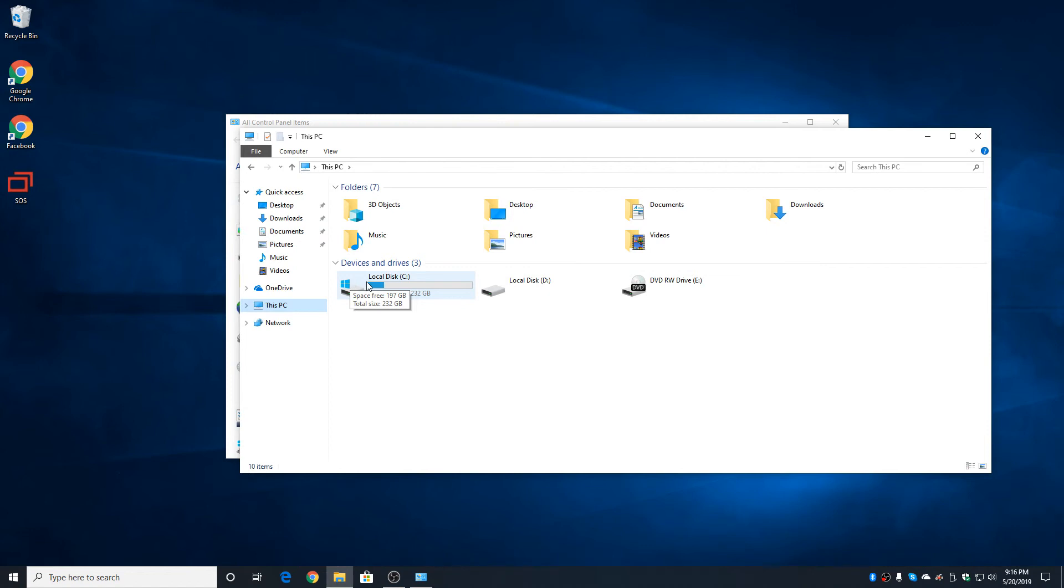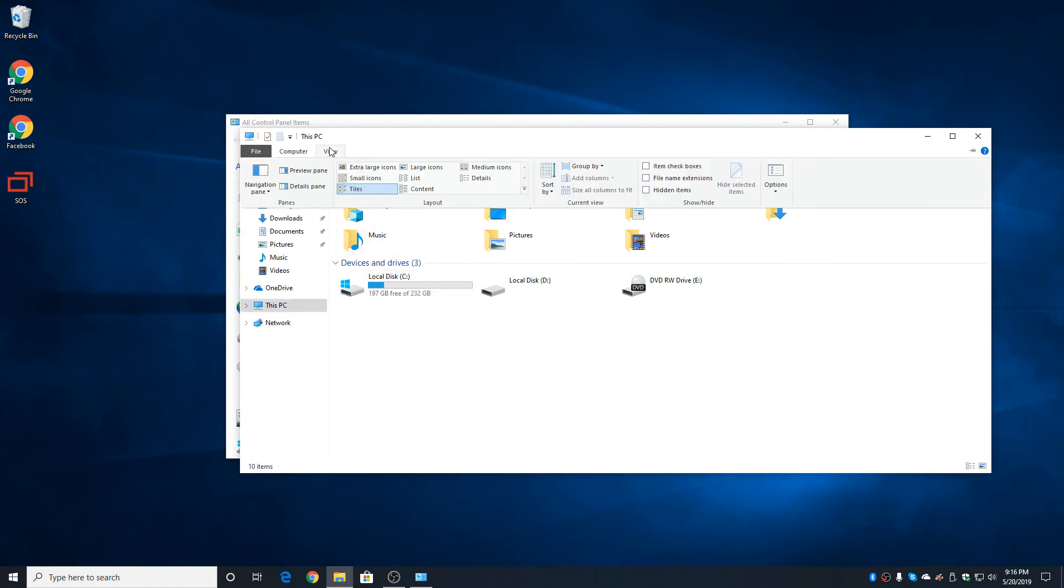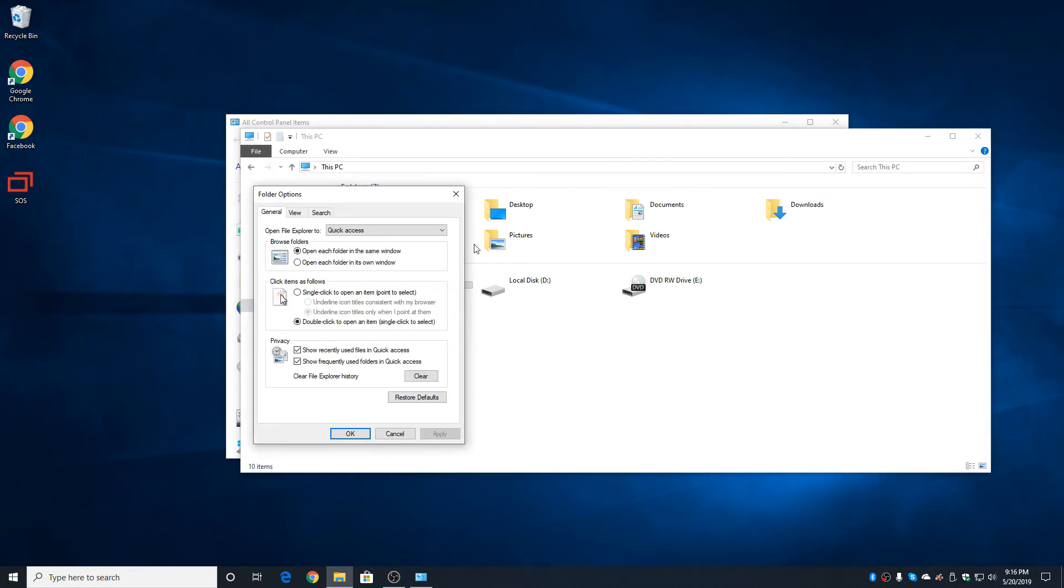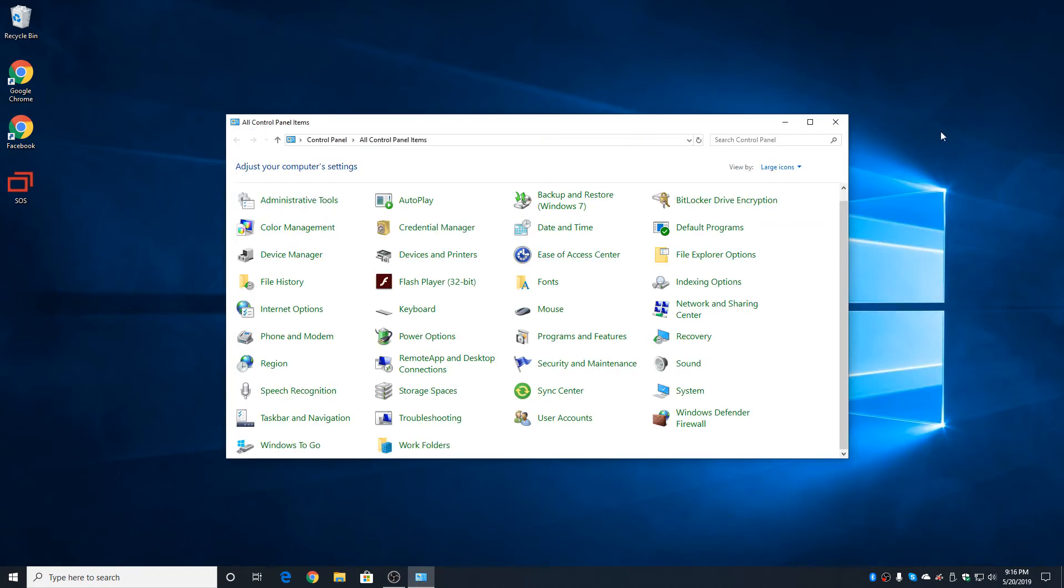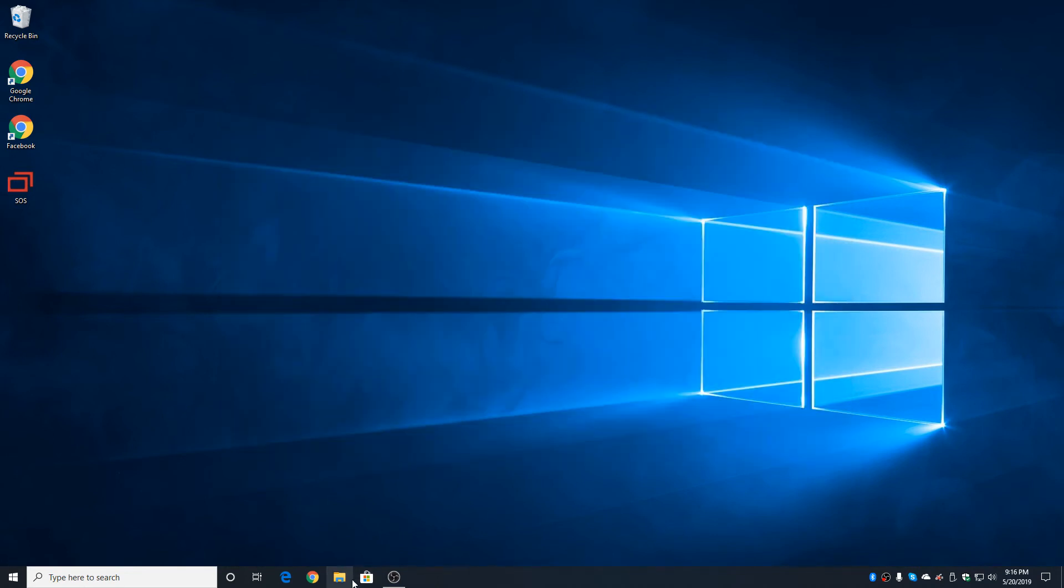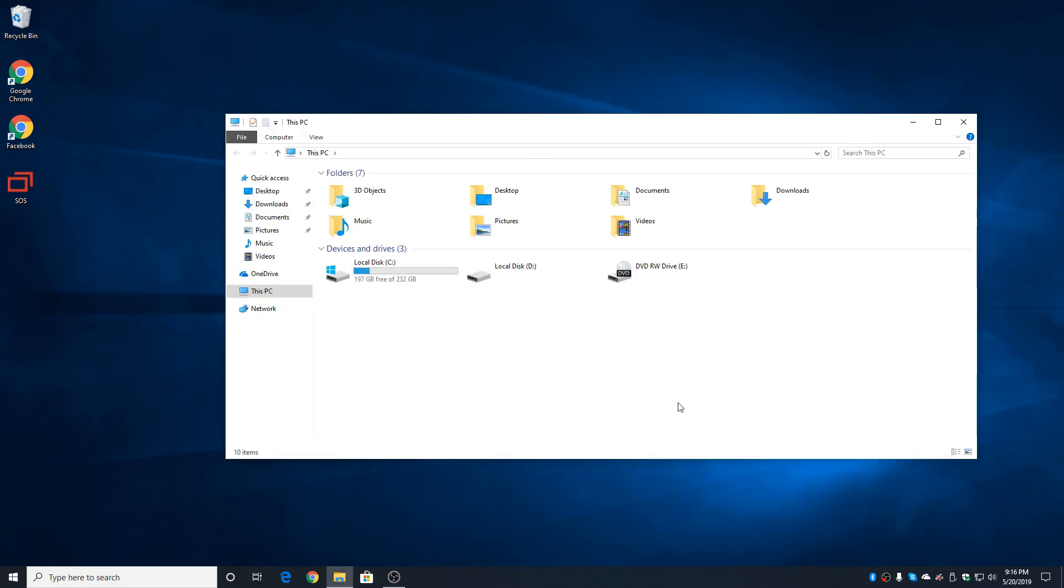To change the default, you simply go up to View, choose Options, and Open File Explorer, set that to This PC. Now, when you hit OK, hit the X, and click on the Manila Envelope, you now have the equivalent of either My Computer in Windows XP or Computer in Windows 7.